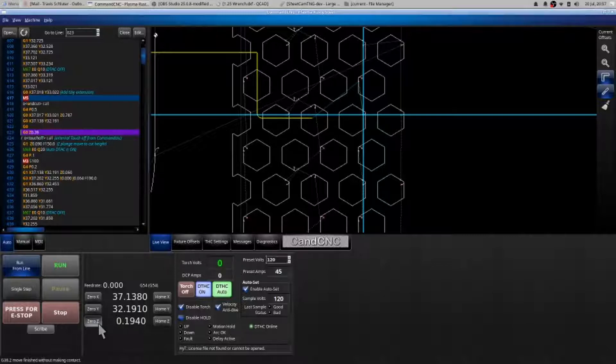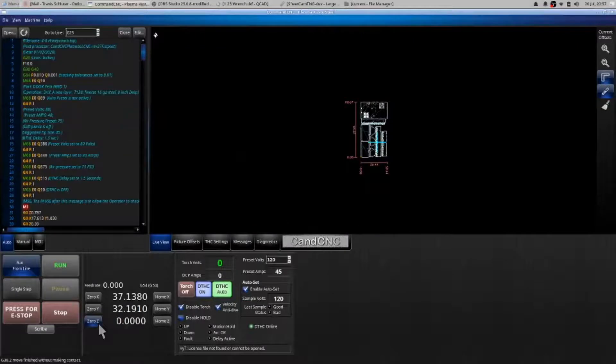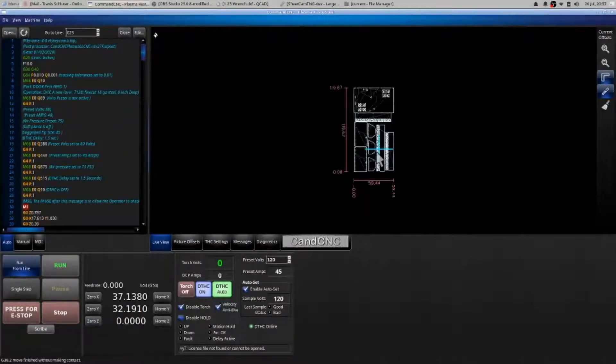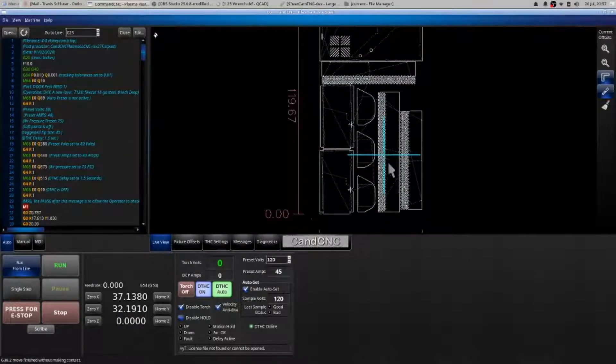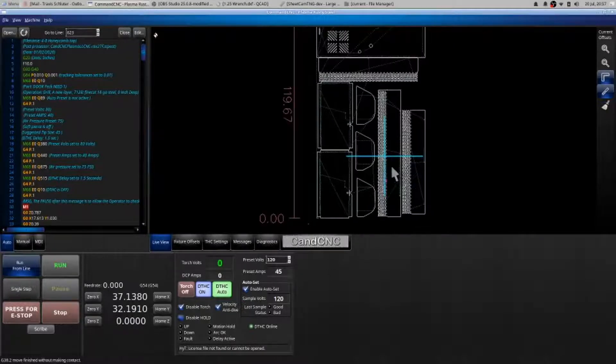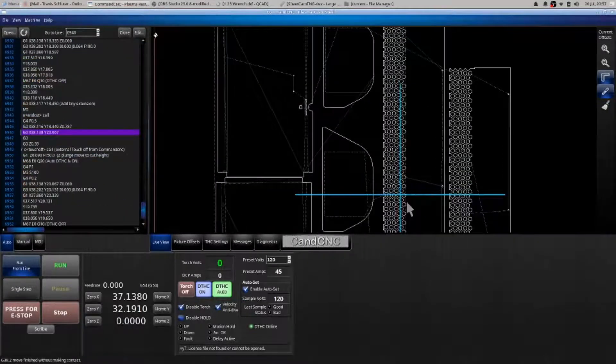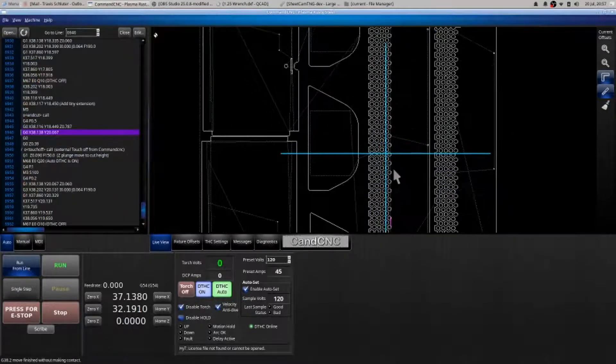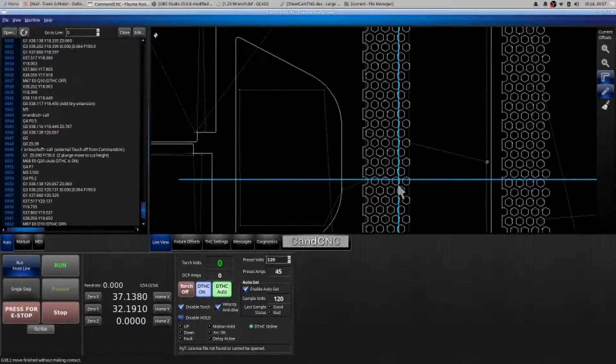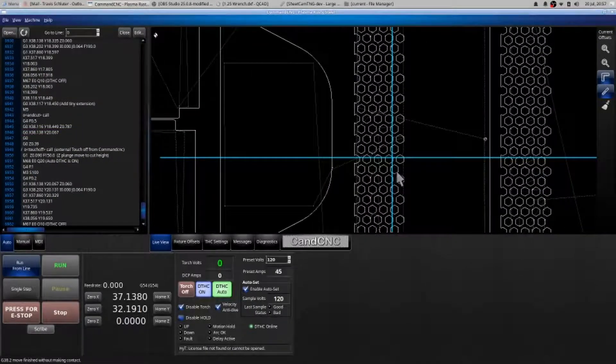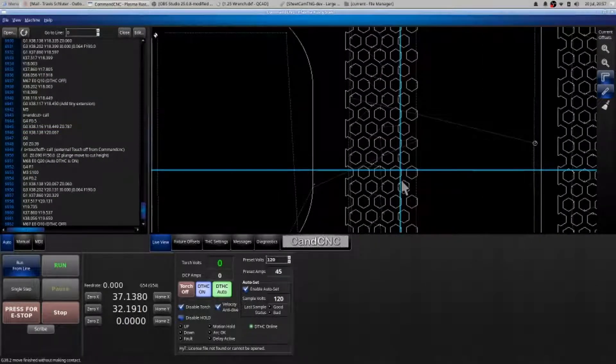And it will bring you back to the very beginning of your g-code. I need to then find out where I was, but I'm hovering above right where I need to be. Scroll in, scroll in, select the line of g-code that essentially you're going to pick up on.